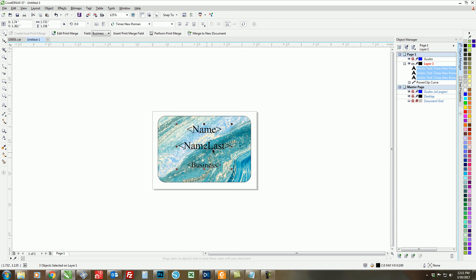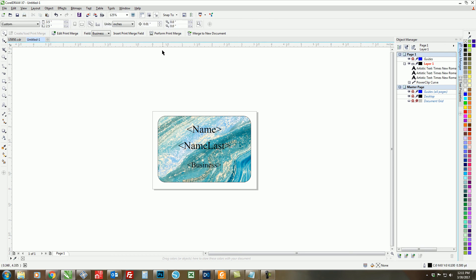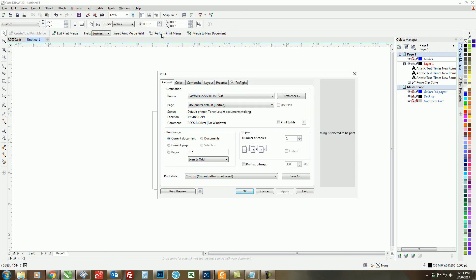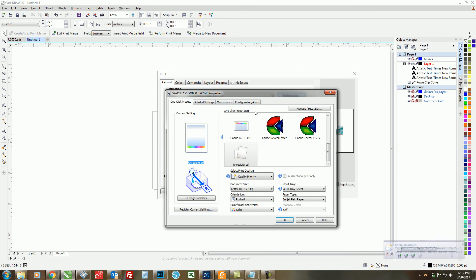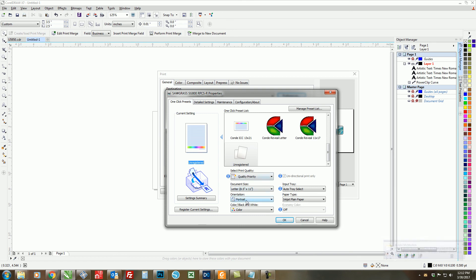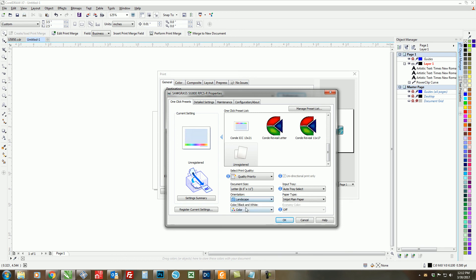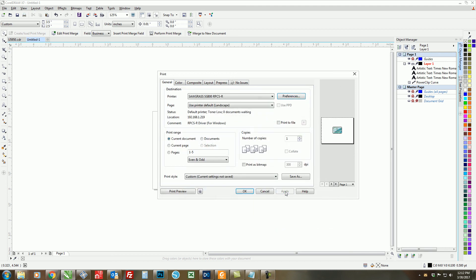Okay, so once we have everything about how we want it to look on our card, we can actually perform the print merge by clicking Perform Print Merge. So that's going to bring up your print dialog, and we want to make sure that everything is set up correctly by clicking on Preferences. Click the correct page size and also the correct page orientation. So the orientation of our name badge is landscape, so we want our orientation of our paper to look the same way. So click on OK and then Apply.